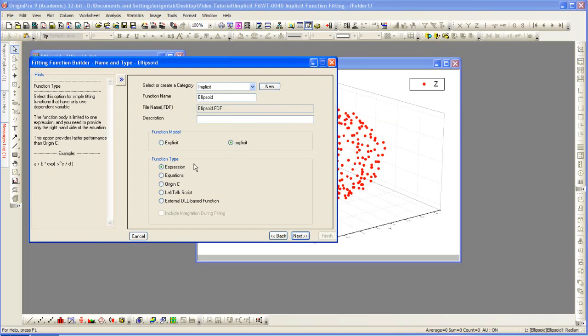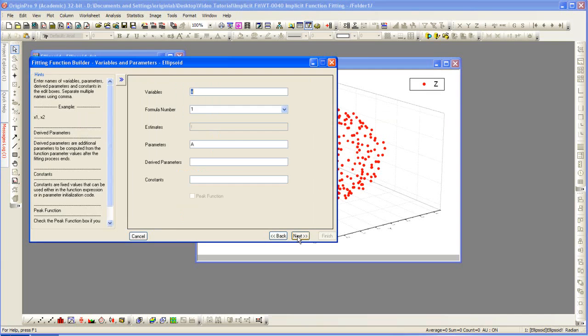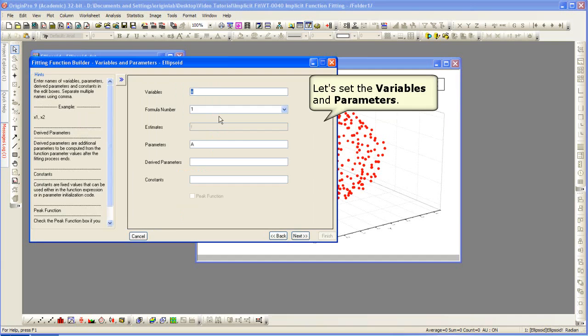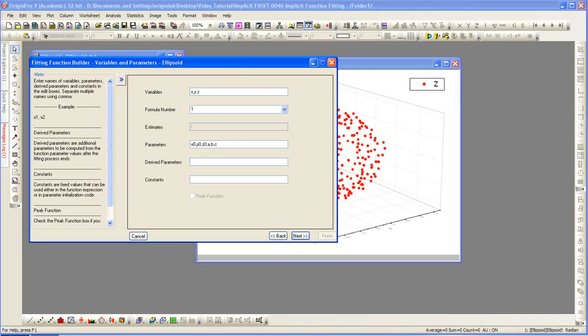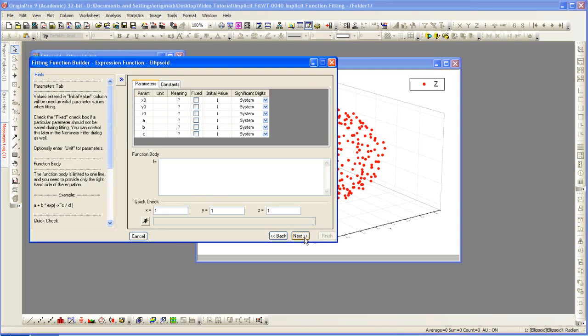We now set our variables and parameters. Variables x, y, z. Click Next.